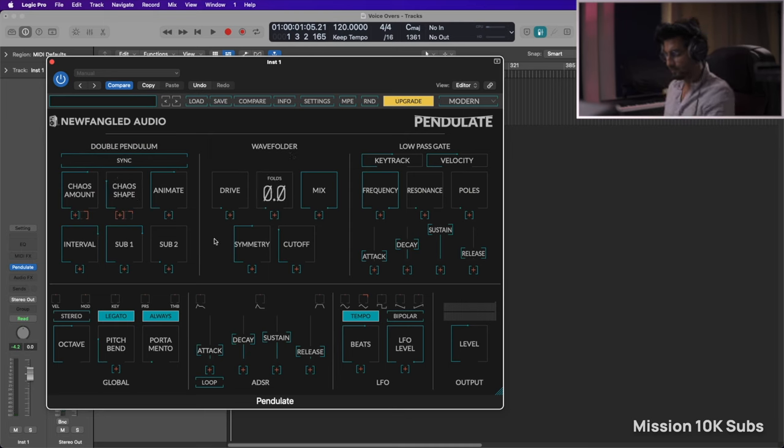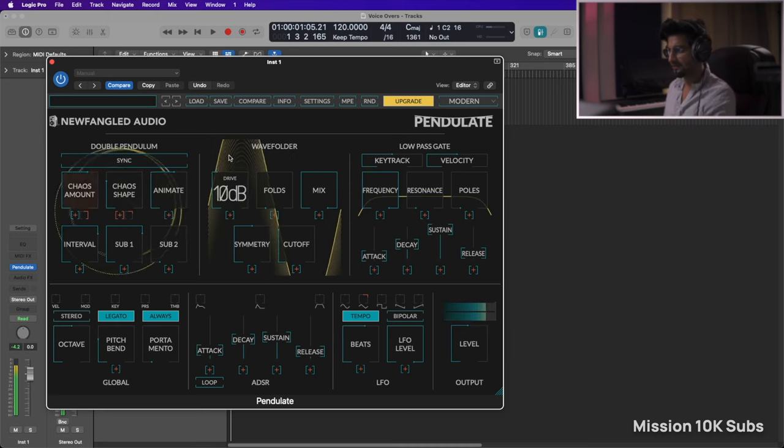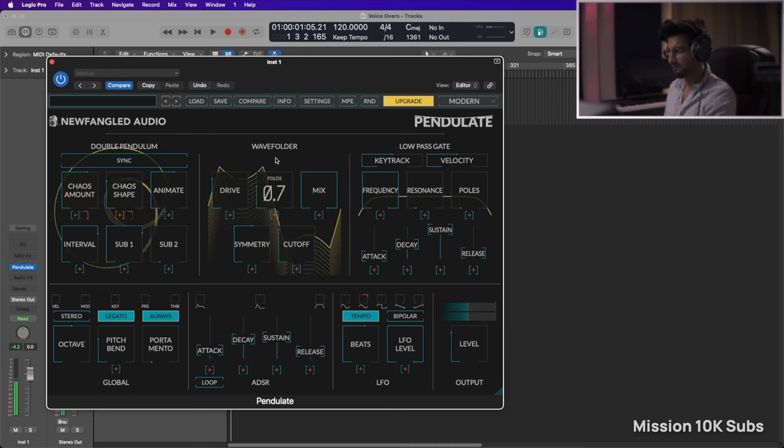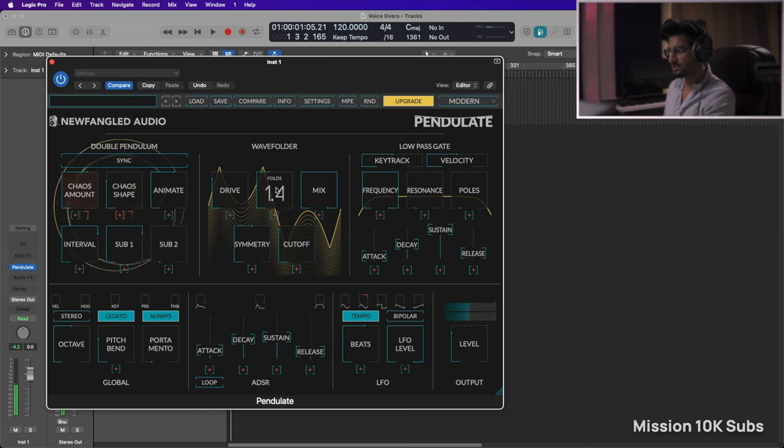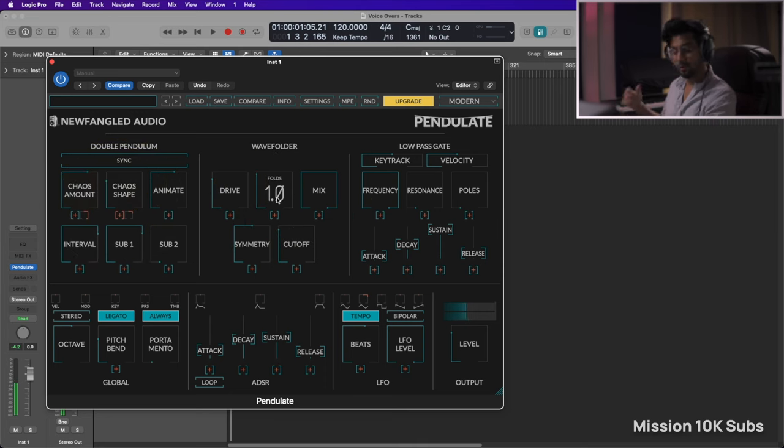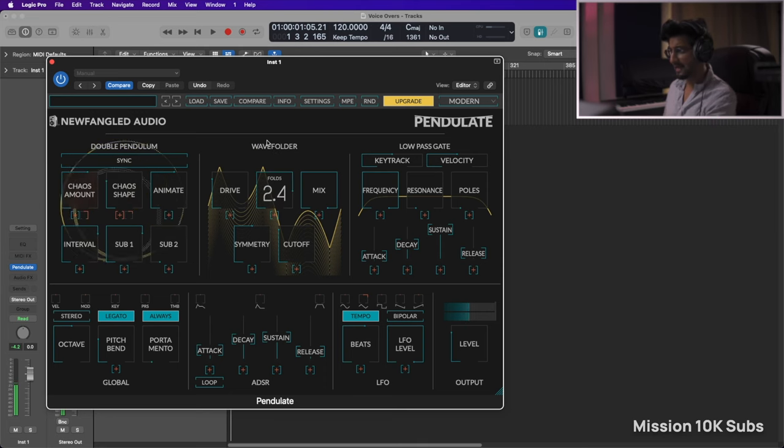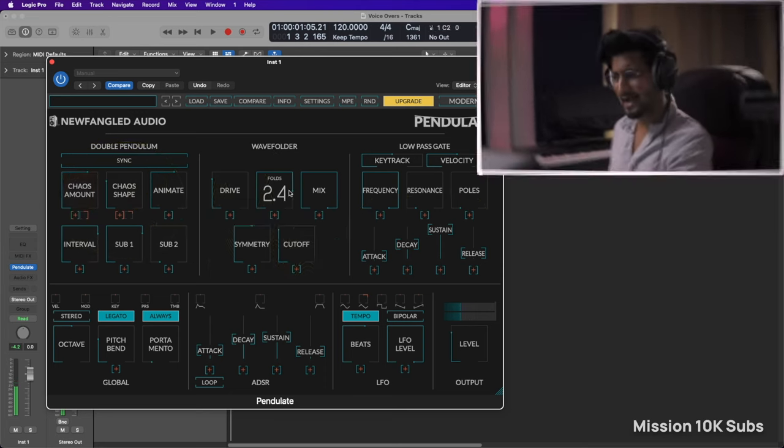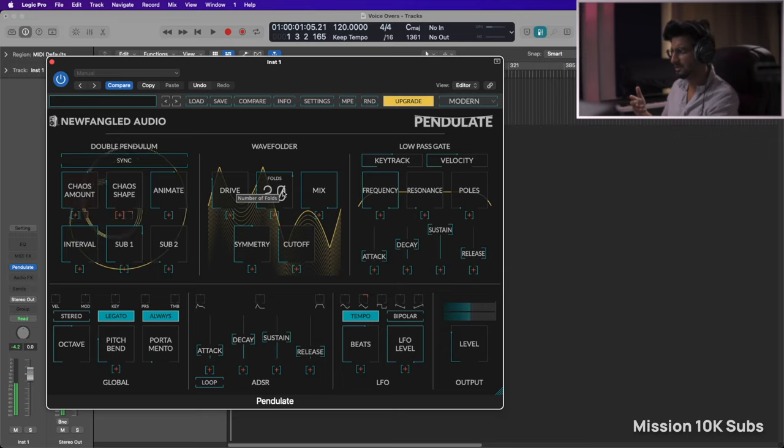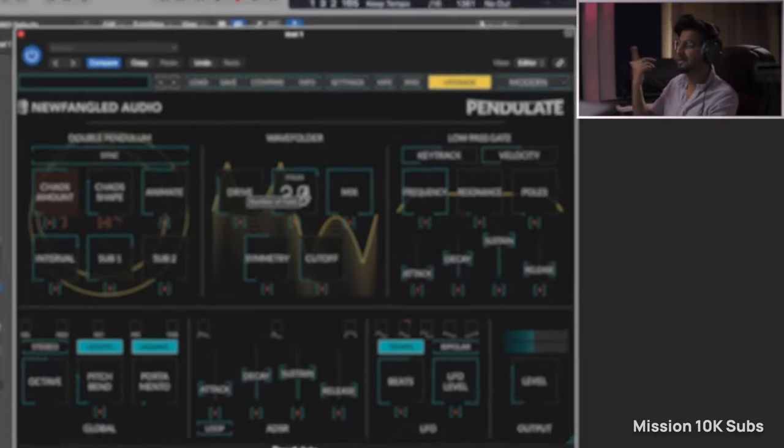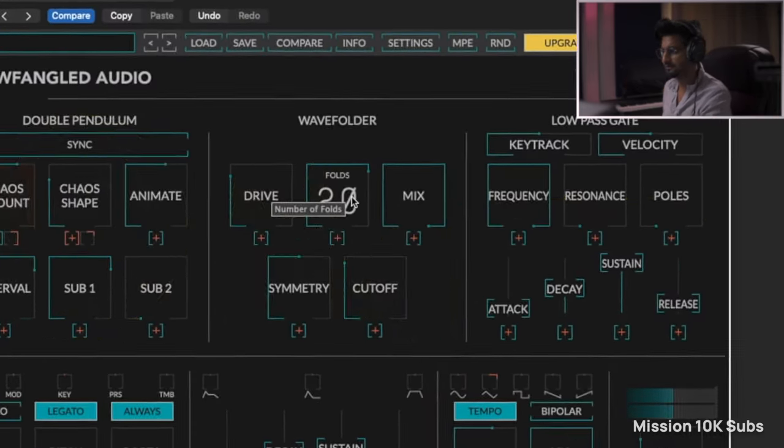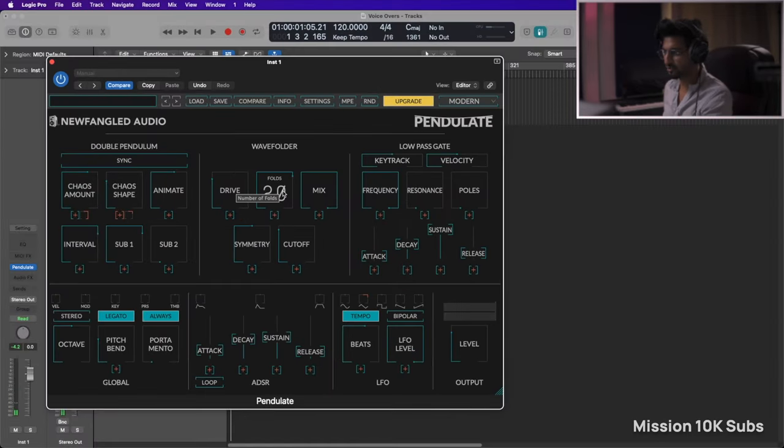All right, so let's go ahead to wave folder. All right, so you have the drive, you have folds, so it's folding the overtones. Maybe by a factor, maybe octave? Okay, it's number of folds. All right, okay that's dumb, it just showed me what it is doing.